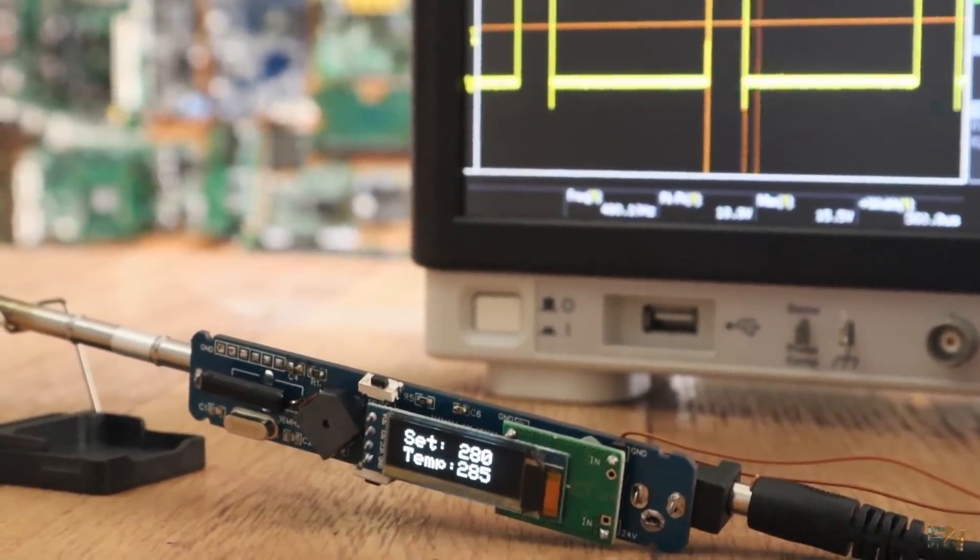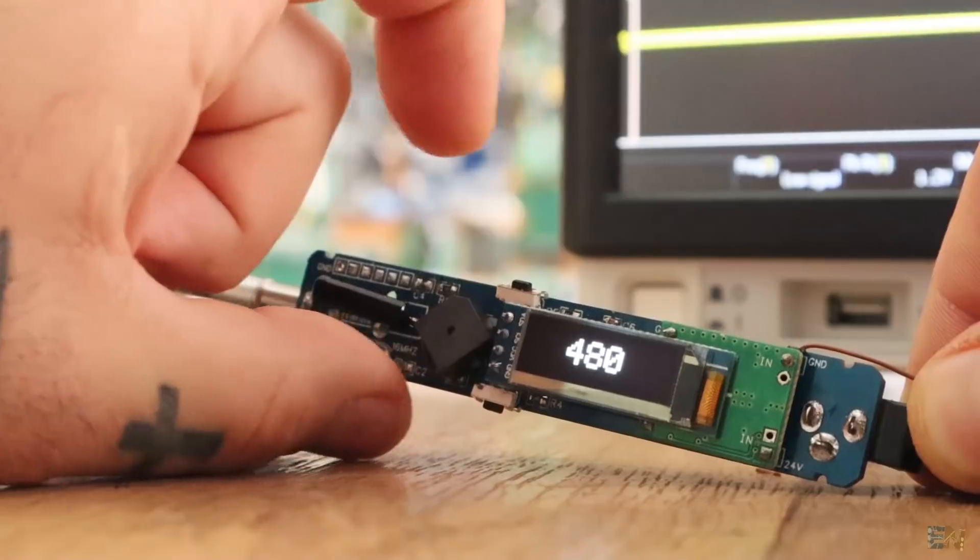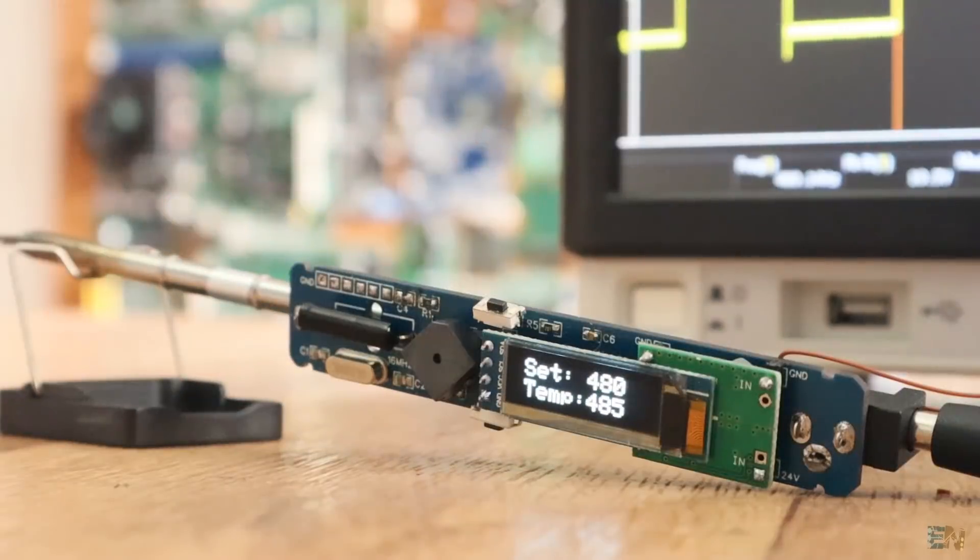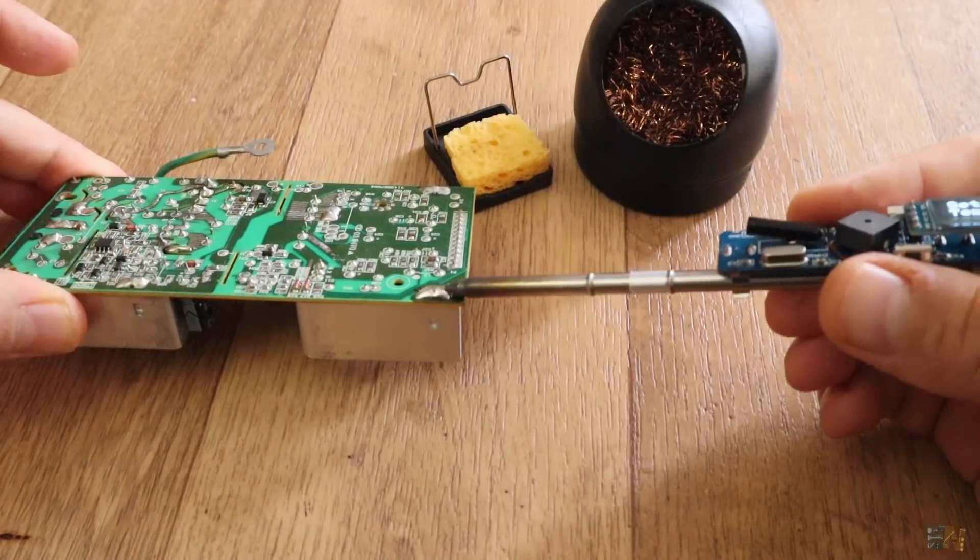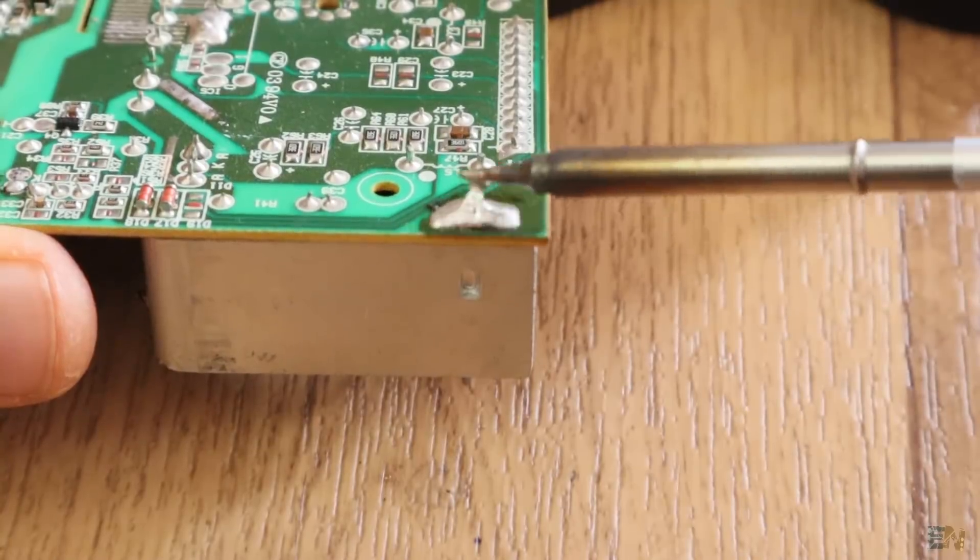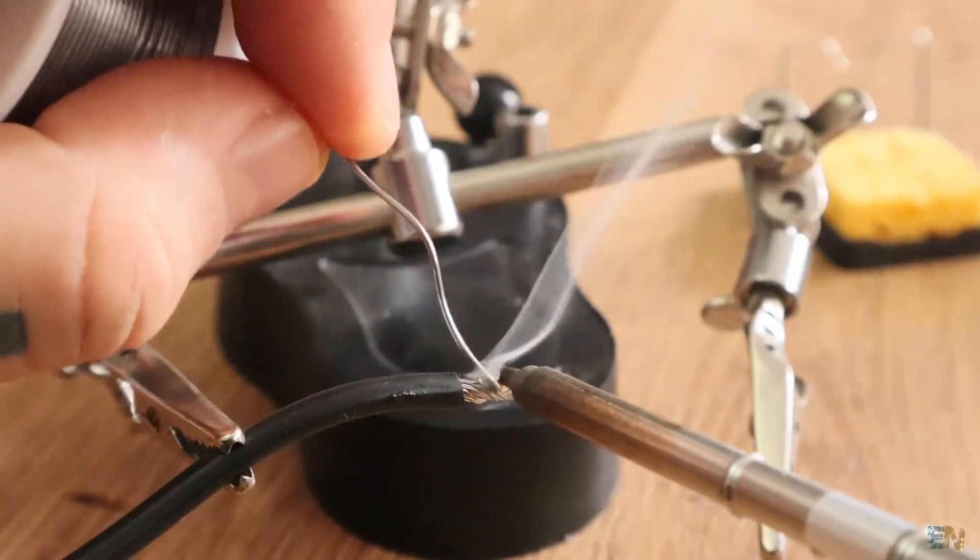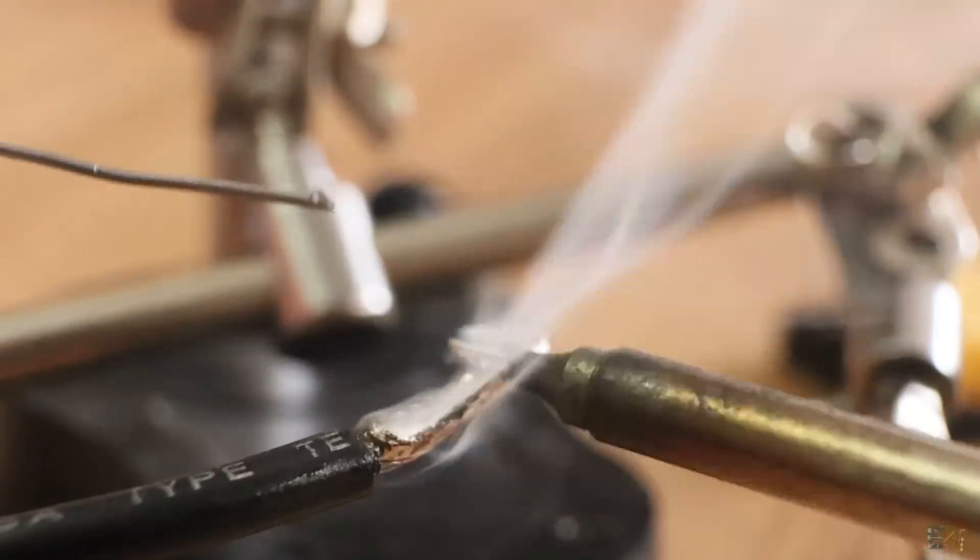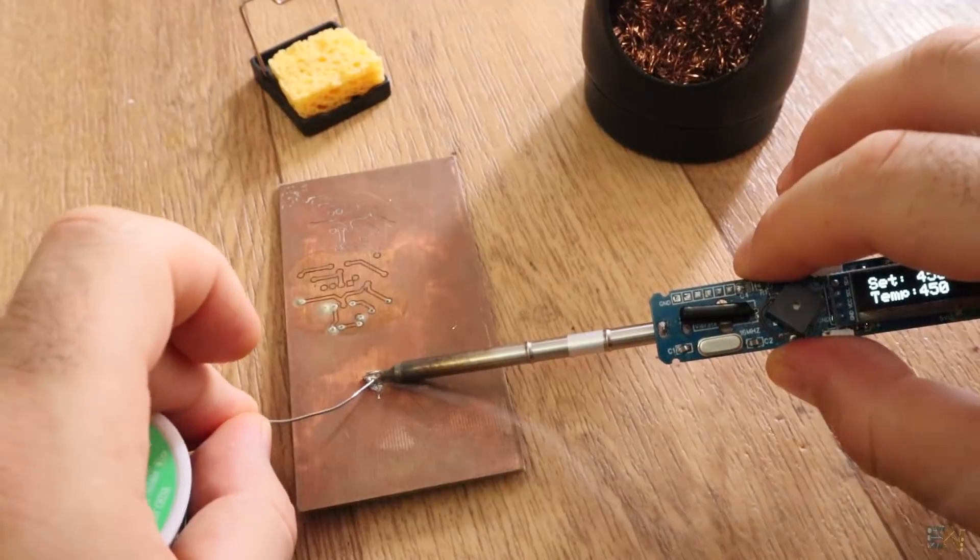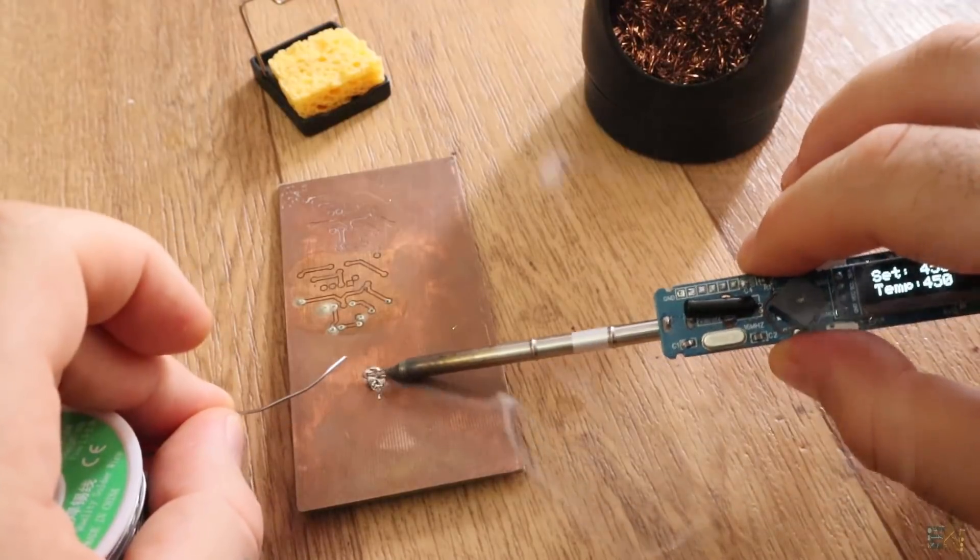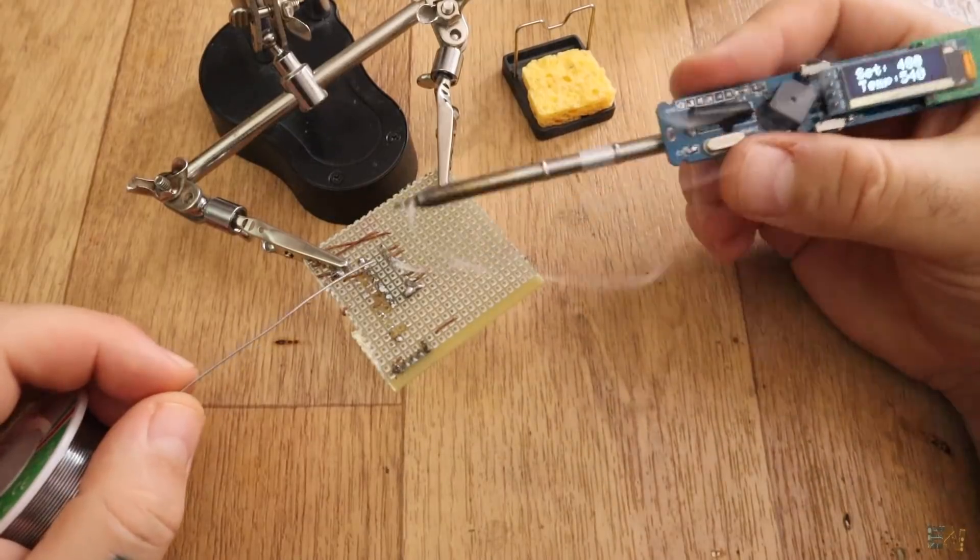I can easily reach 480 degrees. I can melt even big balls of solder. I could also tin thick wires with no problems. Solder over big copper boards and for small components, well, it works with no problems.